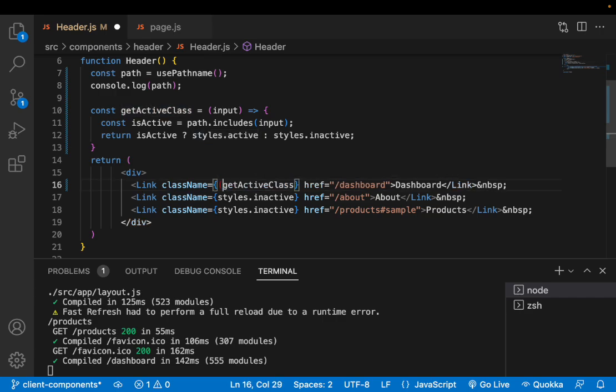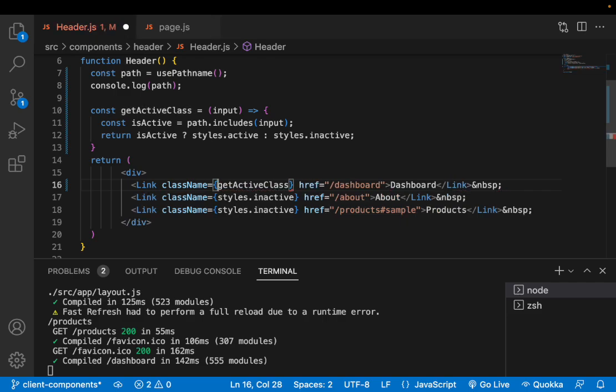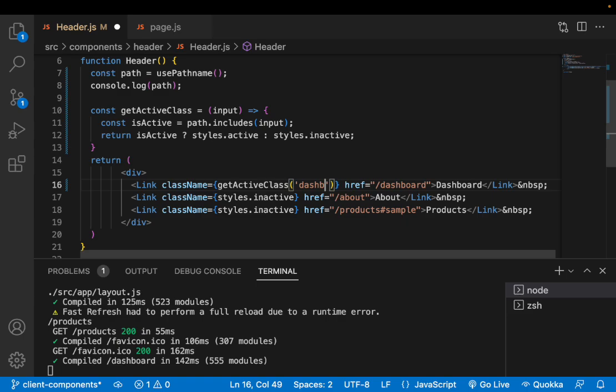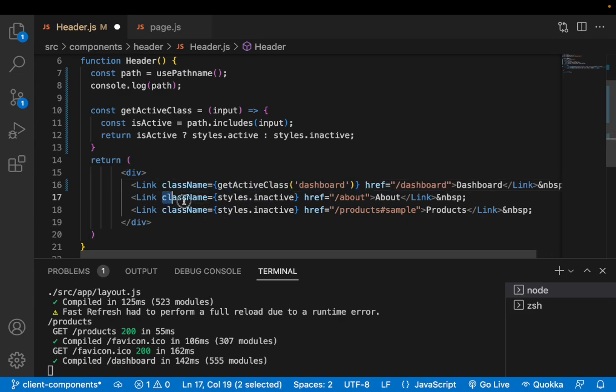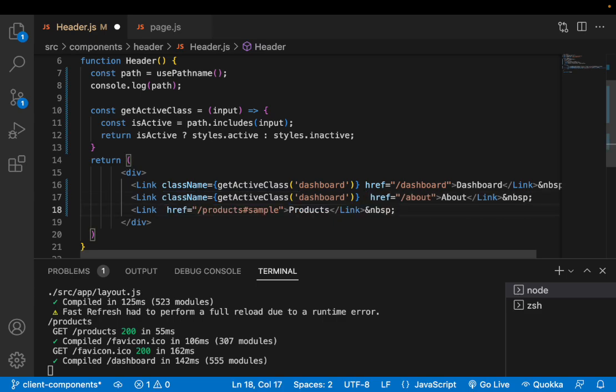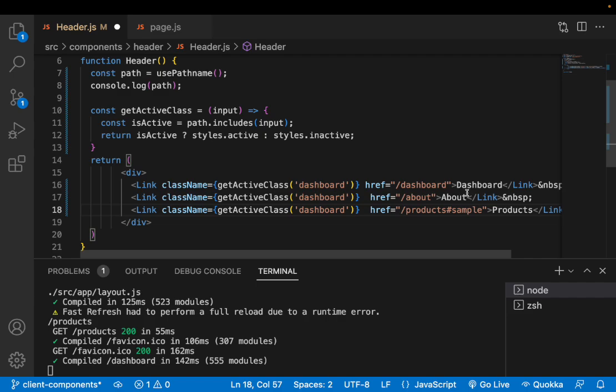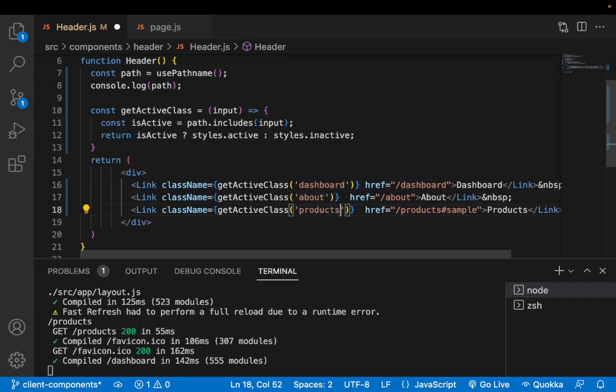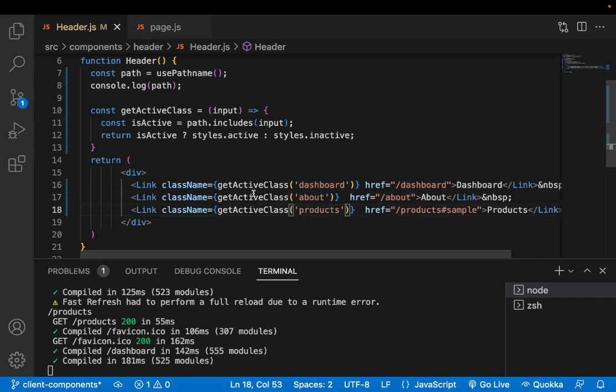So now I'll call this method inside this className by passing a value. I'll use something called as dashboard. Copy this className, put it over here and here along with the values. So this is for about and this is for products. If this includes the product that should be active otherwise it should be inactive.